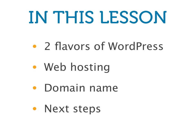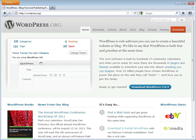First, it's important to note that there are two different versions of WordPress. The first version, available at WordPress.org, is a software package which you download and install on a web server. This is also known as the self-hosted version, and it is the version that we will be referring to for the rest of this course.